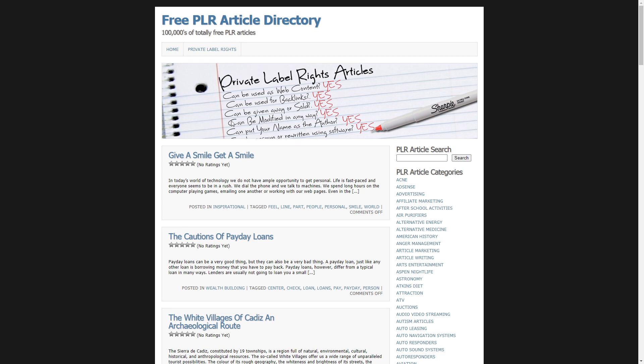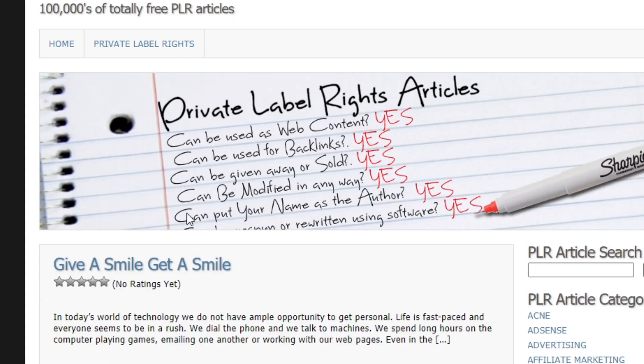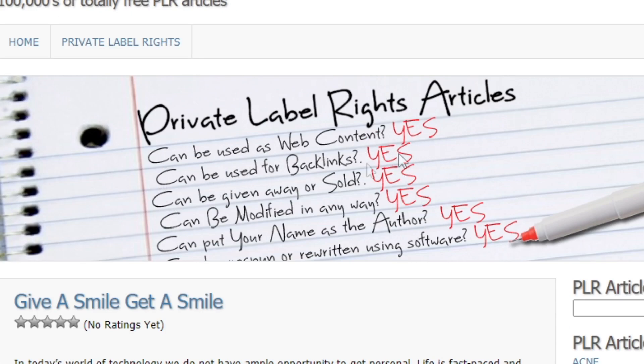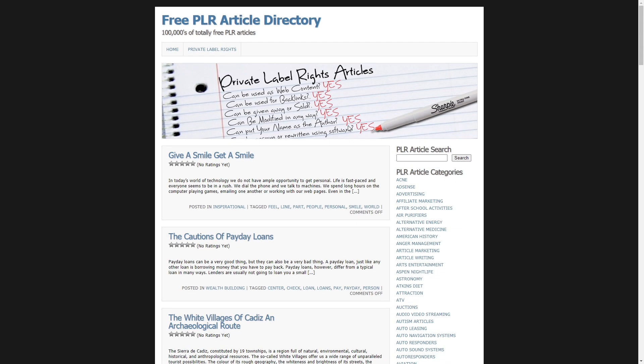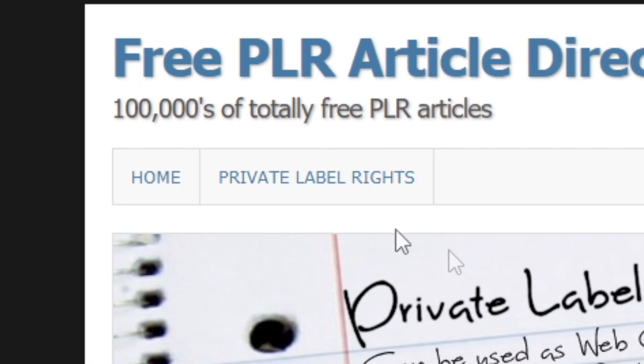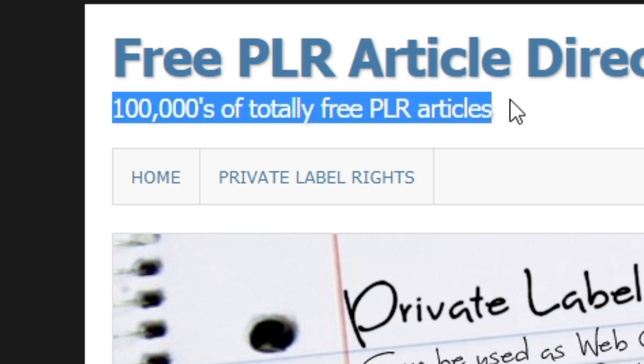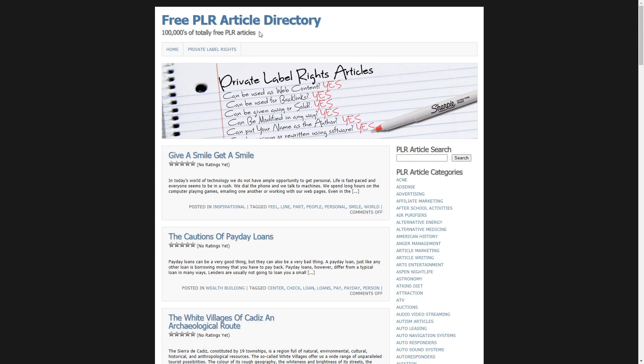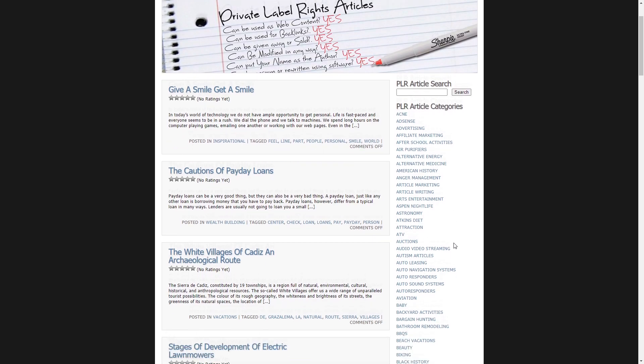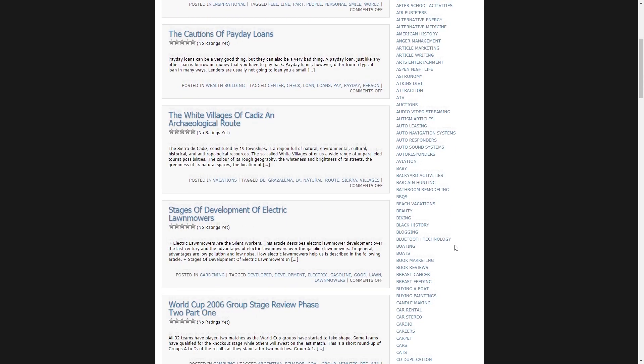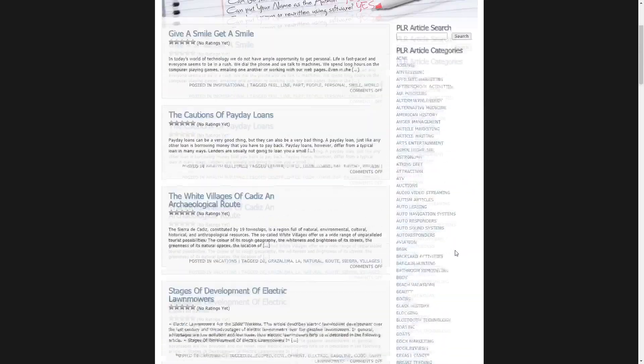Anyways, PLR articles are basically articles with which you can do anything as is seen right here. Can be used as web content? Yes. Can be given away or sold? Yes. Can put your name as the author? Yes. So as you can see, you can literally do anything with these articles. And as you can see up here, there are over 100,000 of them to choose from in varying niches. You can see on the right hand side here what niches this website offers you. You've got articles on affiliate marketing, American history, astronomy, and so on. There are just so many of you to choose from.